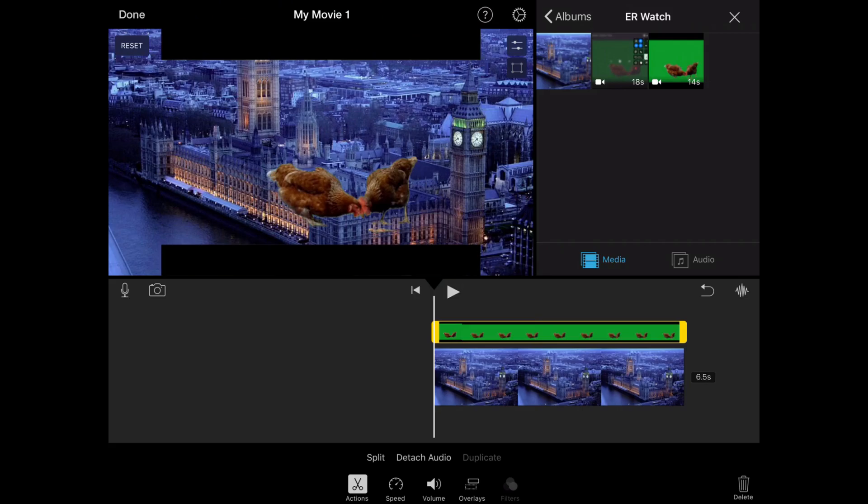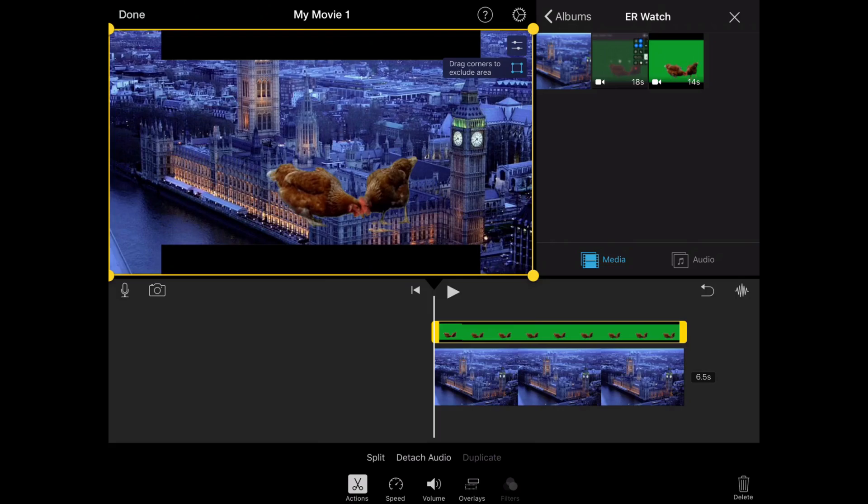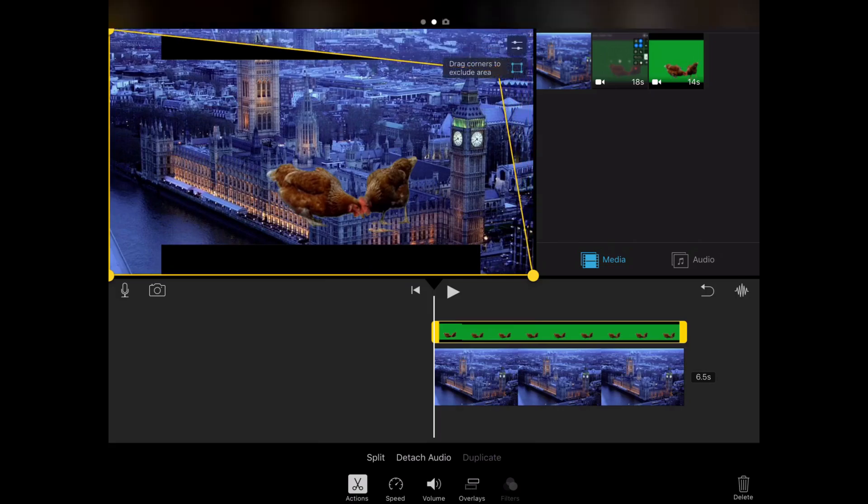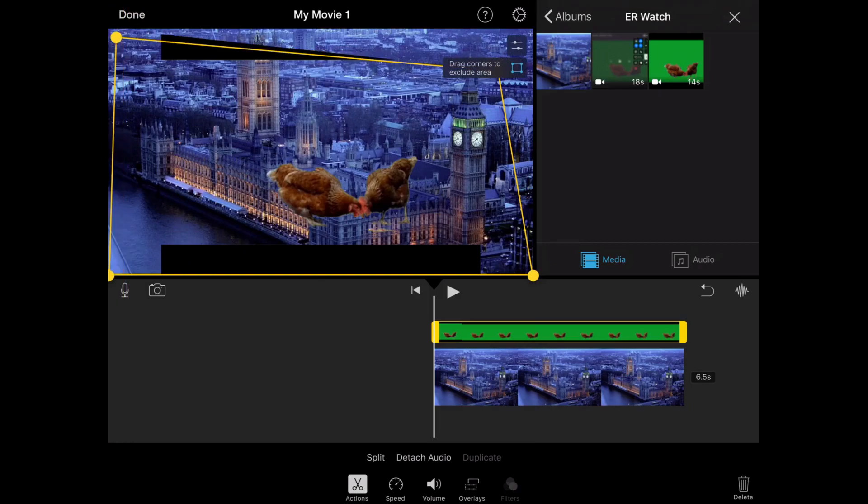So what you want to do is, you can see just near the media folder there's a little square with dots around it. So I'm going to click that, and you can see it's turned blue. And now I'm going to drag these yellow dots at the edges of the square.